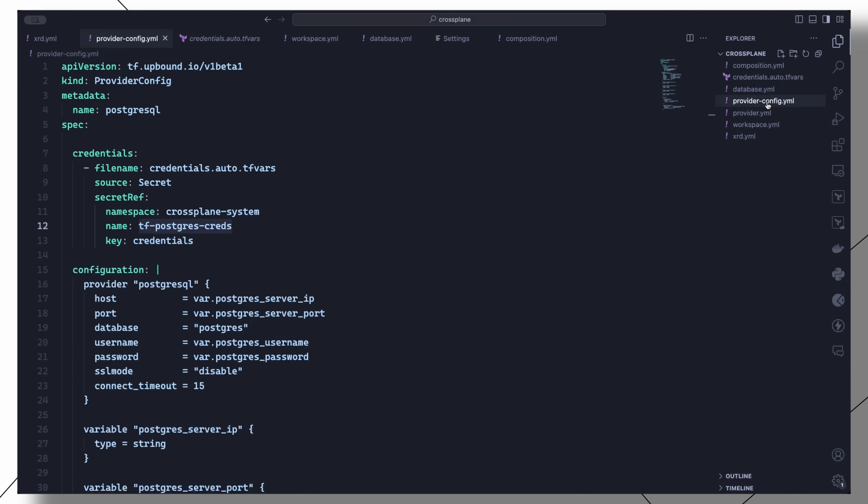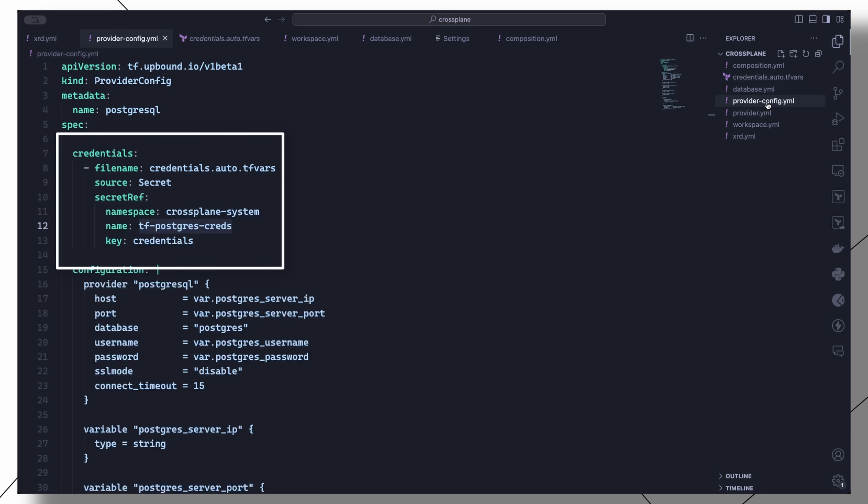To configure the provider, we create a manifest of kind ProviderConfig. We configure authentication for the database server under the credentials section by specifying the secret we created earlier. This will result in a file named credentials.auto.tfvars being created in the same directory as the main.tf file.